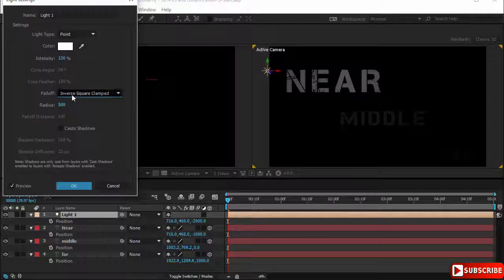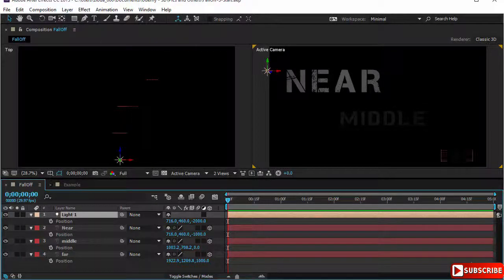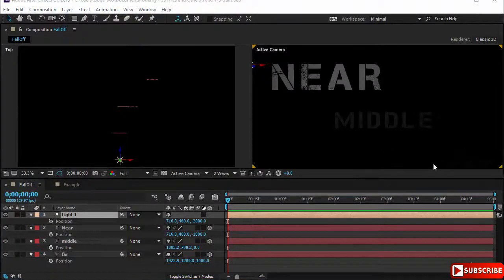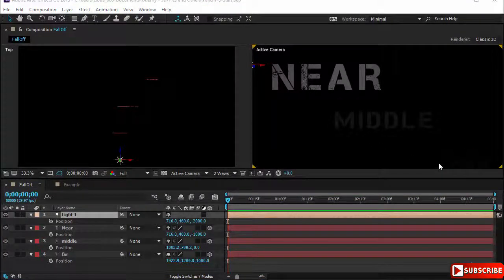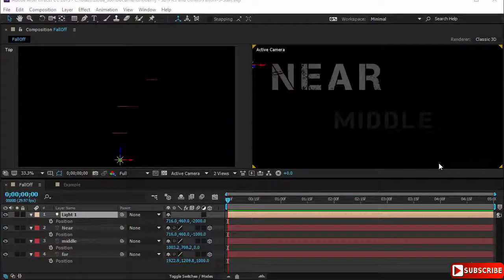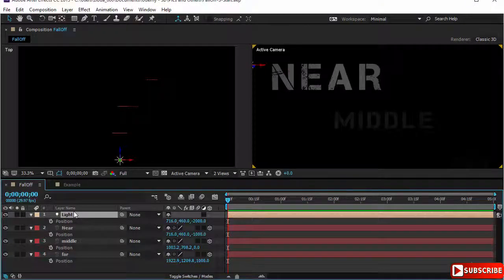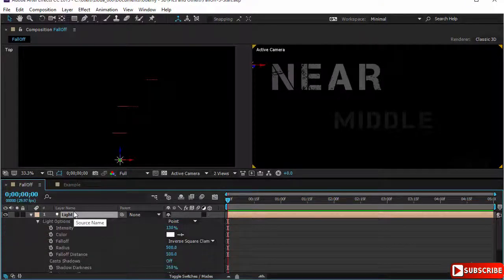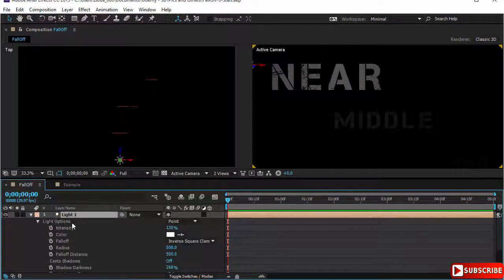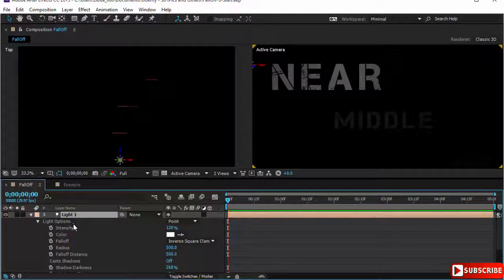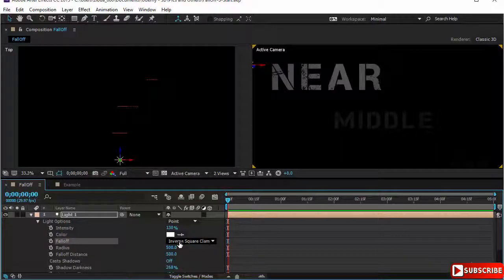We choose that option. We notice that the radius is 500, it has been set. We can change it here but I will leave it at 500. The falloff distance is off, it means it will not be operating with the inverse square clamped. We click OK. There is quite some change in the illumination of the layer.